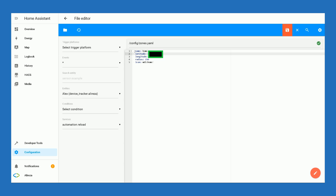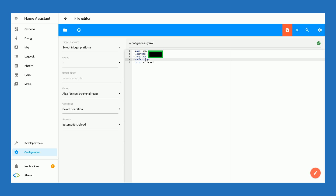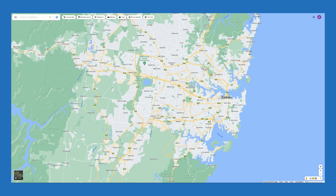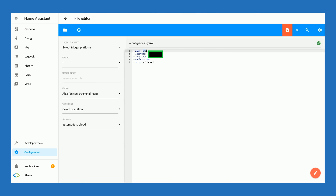The file is created — navigate to the new file. Paste the configuration lines (you can find them in the description). In front of latitude and longitude, enter the coordinates of your location and specify the radius you would like to cover. You can find latitude and longitude by navigating to Google Maps and selecting your location. After pasting the code, set a name for your location and set an icon for it, then tap Save.